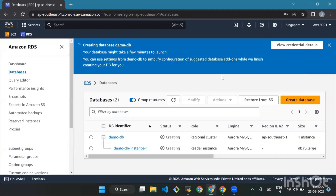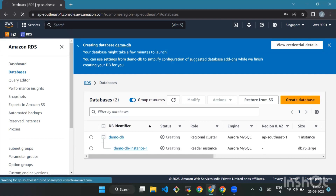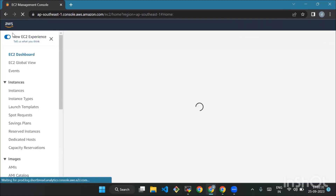After creating the Aurora MySQL RDS instance, create a Ubuntu EC2 machine with simple configuration and launch it. We'll wait until our instance is created.